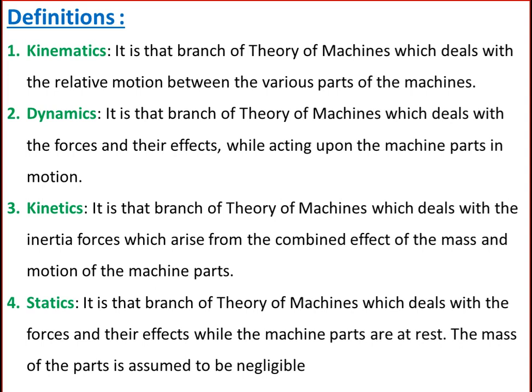Kinetics is that branch of theory of machines which deals with the inertia forces which arise from the combined effect of the mass and motion of the machine parts. Statics is that branch of theory of machines which deals with the forces and their effects while the machine parts are at rest. The mass of the parts is assumed to be negligible.